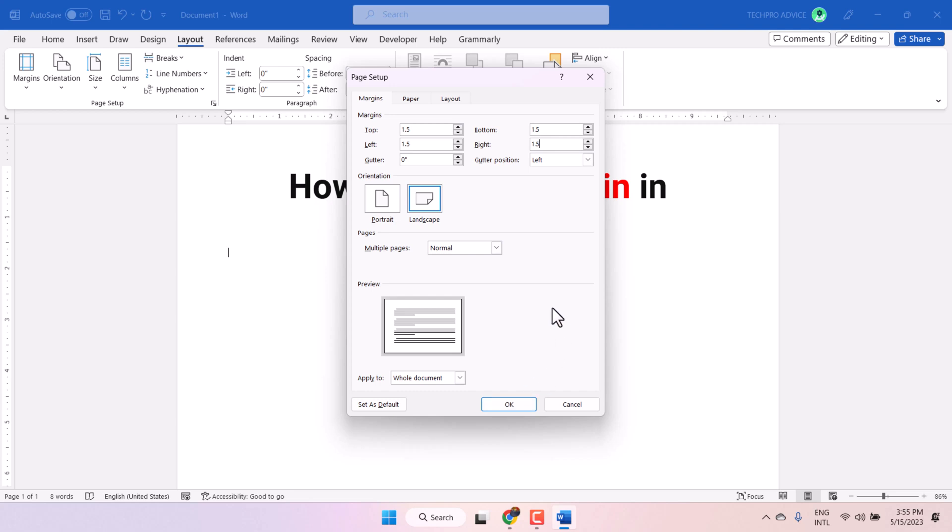And also guys, you can set this as default setting. Click here Set as Default.